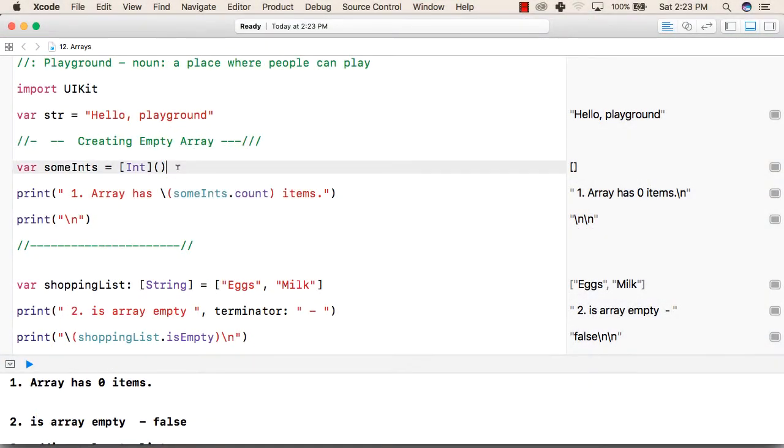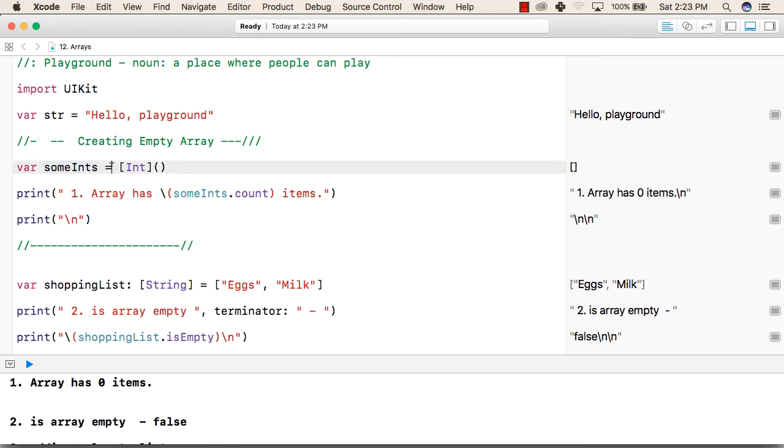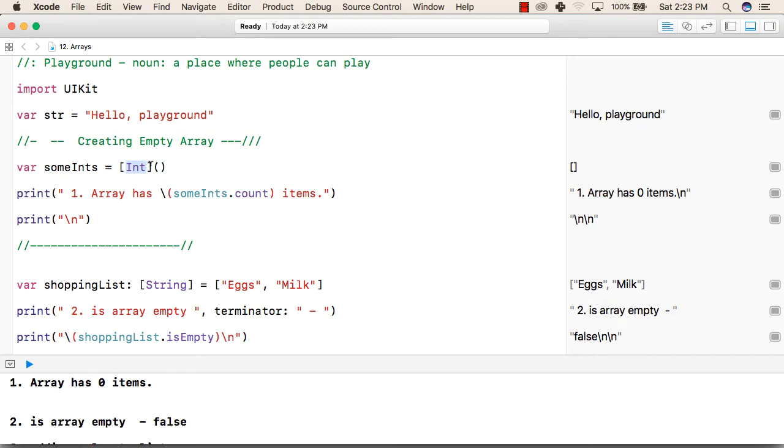To use arrays, first we will create an array. The syntax to create an array: first we will write the type of array we want, whether it is a variable or a constant. For variable we will write var keyword, then the name of the array, followed by assignment operator and the type of array within square brackets, followed by two opening and closing brackets. This is how we create an array.